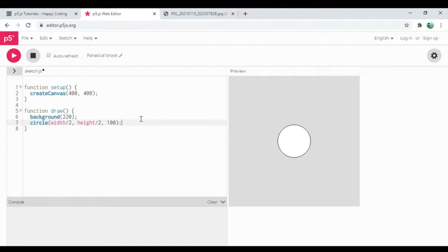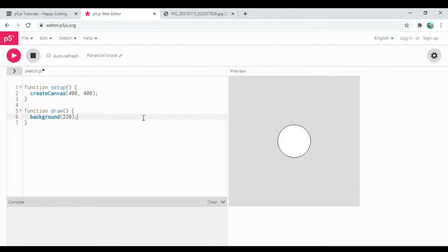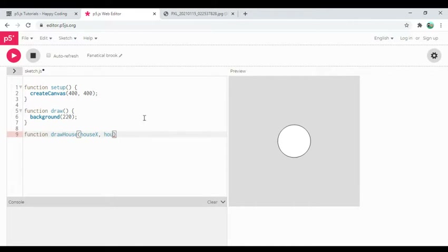I just say 'circle' and the circle function works — that's a powerful tool, and you can use that tool in your own code. So tonight I'm going to define a function called 'draw house,' and by the end of the night I'll be able to call it just like any other function without worrying about the details. I'm going to get started by defining the function and calling it something like 'draw house.'